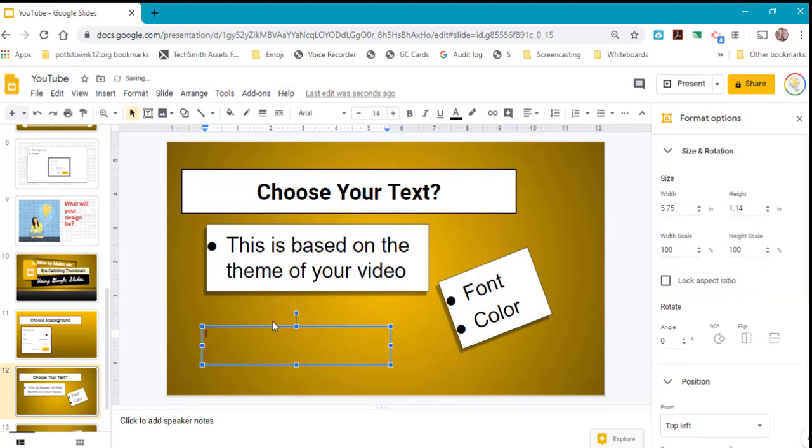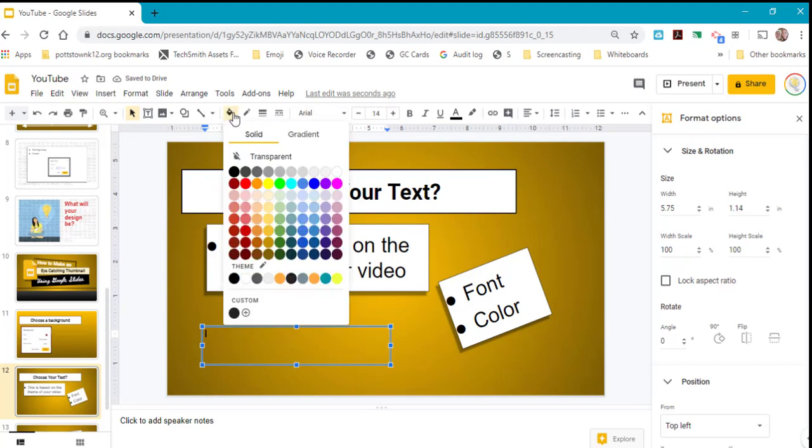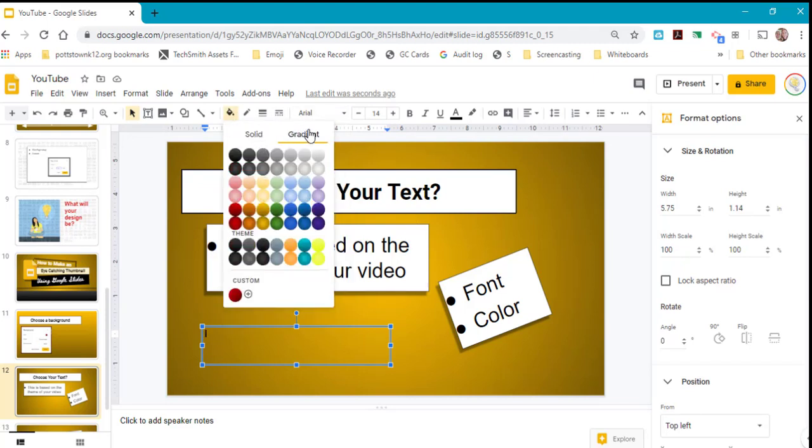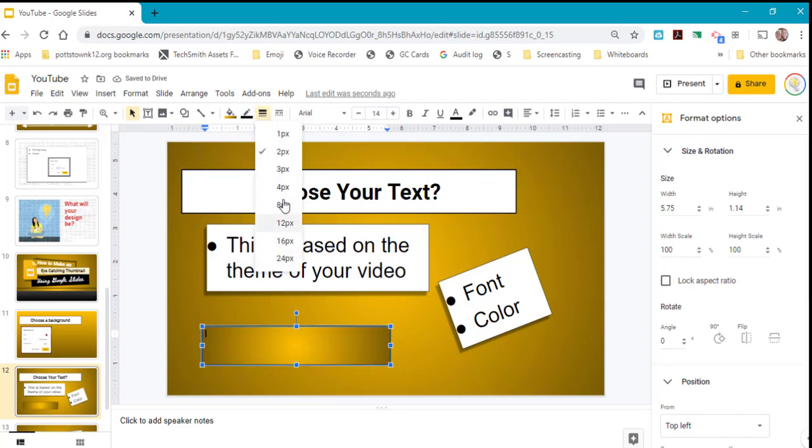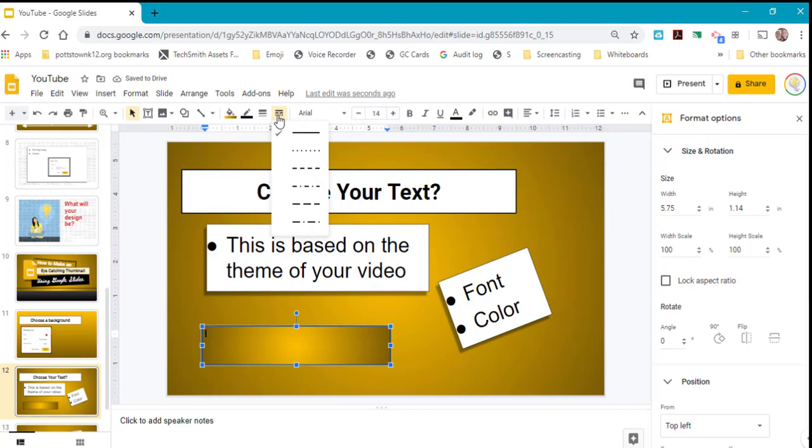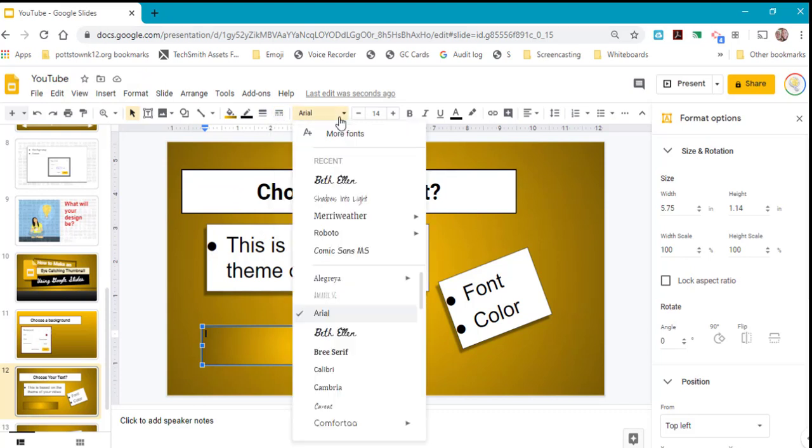When you have a text box, you can change the color of the text box or make it a gradient. You can give it a line stroke around it, choosing one of their default sizes, and change the stroke of your box.